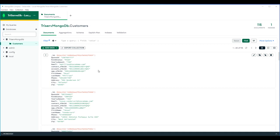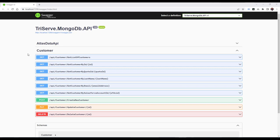One of our automated test cases will verify and validate the data contained in a few of the records. One of our automated test cases will post or create a new customer and then verify it using the object ID that we get back. This is the MongoDB ID. Think of it as the SQL Server Identity ID.